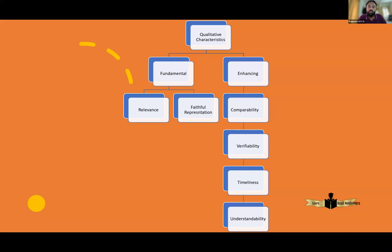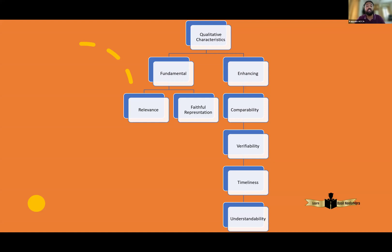Those who have already learned Financial Accounting might have learned these particular topics already. But the difference between Financial Accounting and Financial Reporting is that in Financial Accounting they just expect you to apply or have knowledge regarding the definition. Financial Accounting focuses on: do you know what is the definition of relevance? Do you know the definition of faithful representation, comparability, verifiability, timeliness, understandability? They will also ask which of the following is a fundamental principle or an enhancing characteristic. That is what the Financial Accounting paper tests.